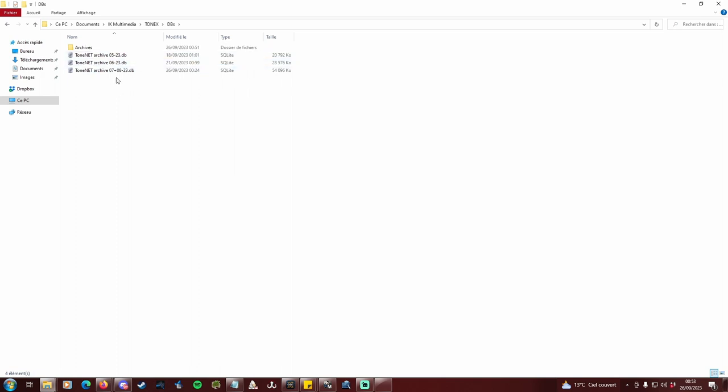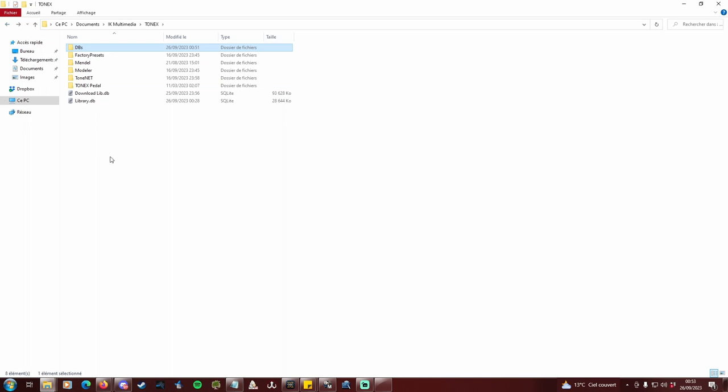You want to explore other profiles from July and August, so first you copy this db file into the Tonex folder.